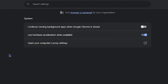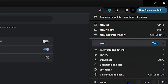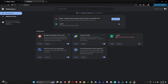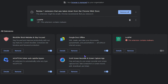If that doesn't solve the issue, go to your extensions. Click the three dots on the top right-hand side, go to Extensions, and click Manage Extensions. Remove or disable any unwanted extensions you don't need. If you're still facing the issue, disable all your extensions and re-enable them one by one, testing as you go to see if the issue is resolved.